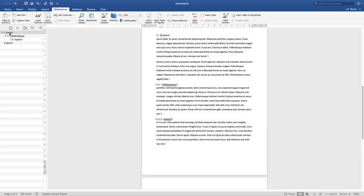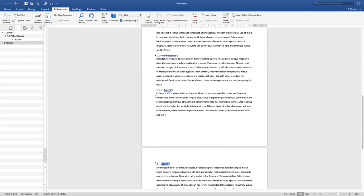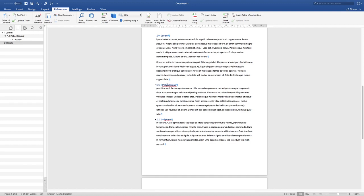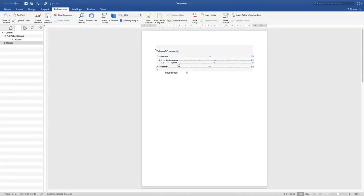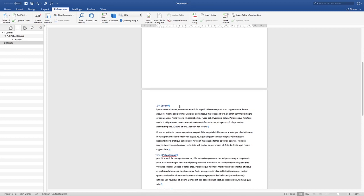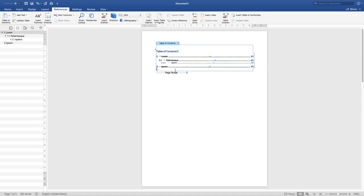One important thing to know: the formatting shown in the table of contents is independent from how the headings are formatted in the body text. The TOC has its own font style, size, and spacing — it doesn't need to match what's shown in the document. Also, any formatting changes you want in the table of contents need to be done before you insert it — that's really important.